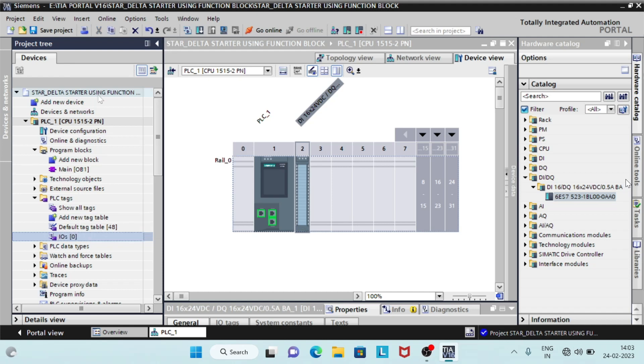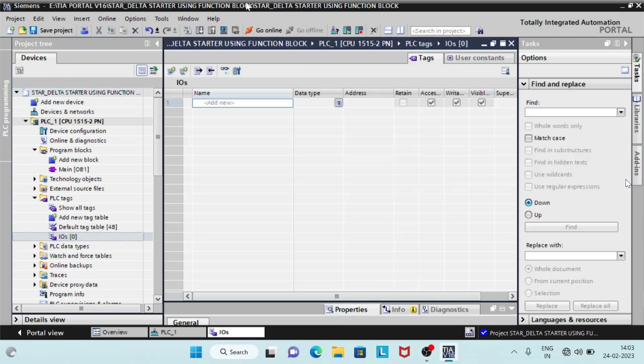We will create an IO list referring to the physical start and stop inputs and contactor outputs. Normal addressing rules to be followed.